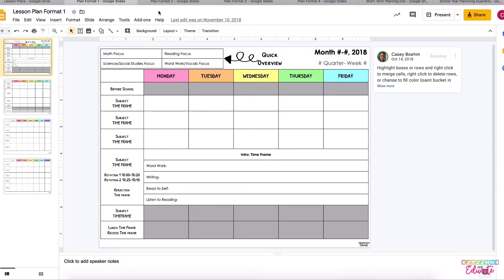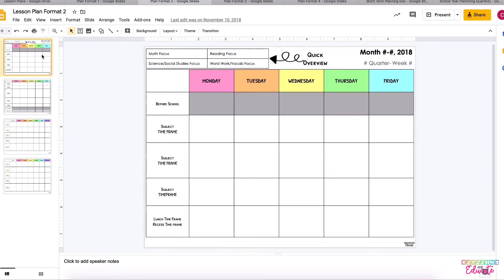Format two is about the same, it just does not have those boxes to plan for your center activities.